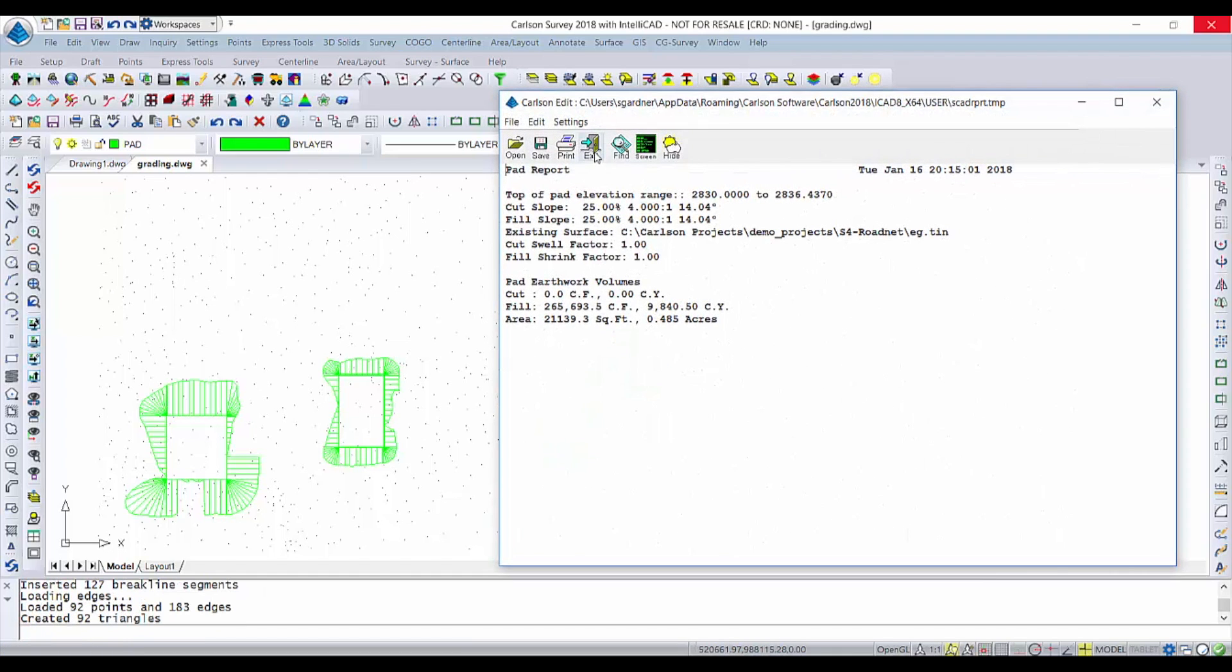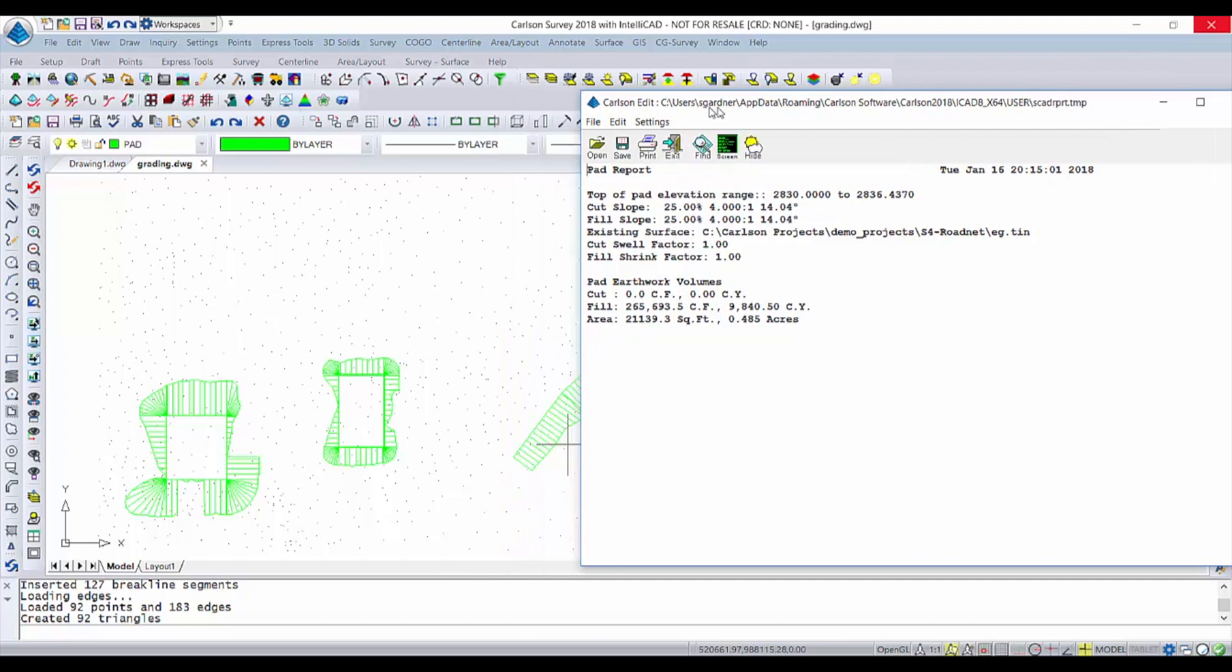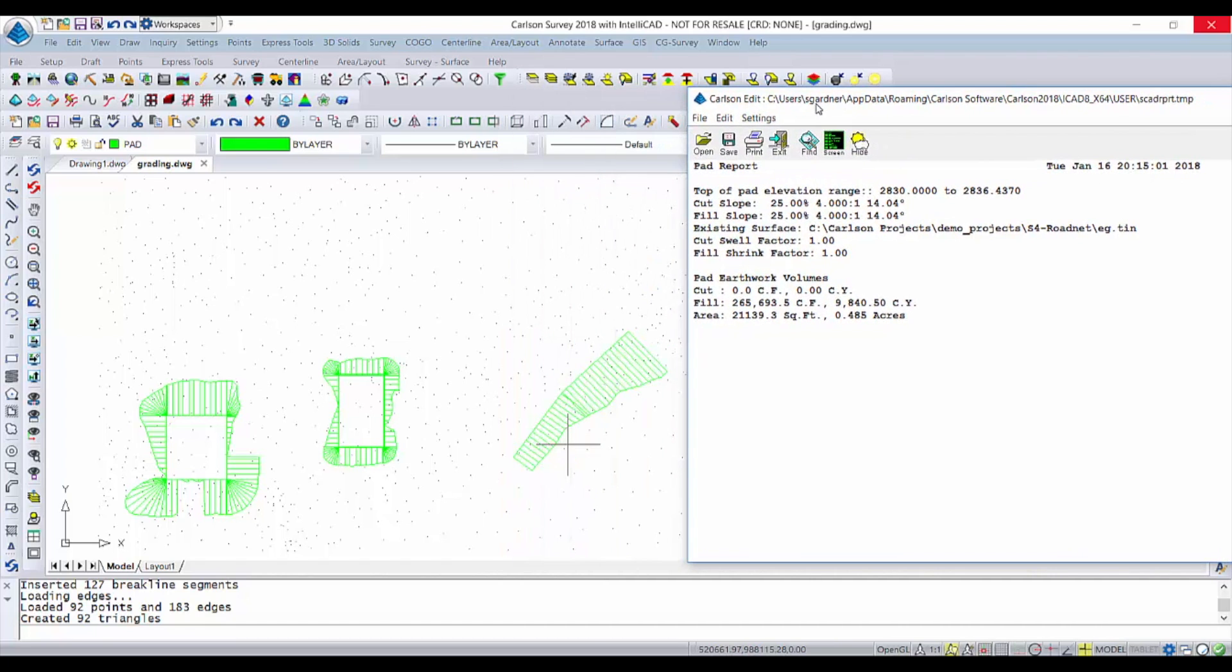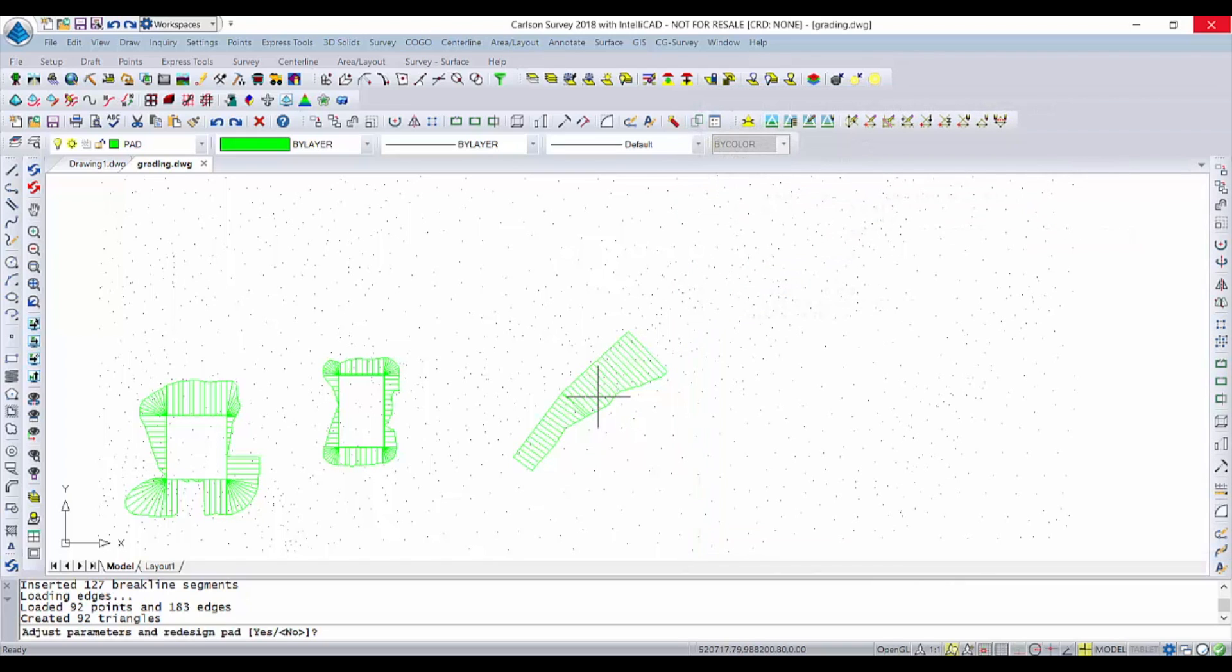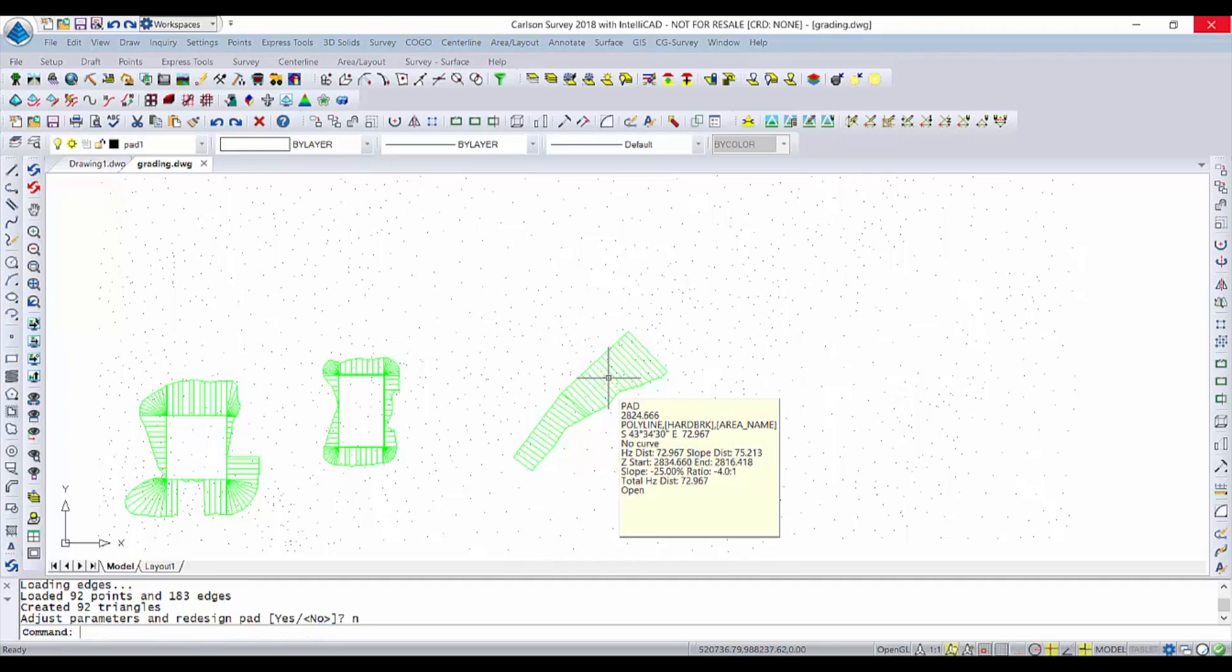Then go ahead and project, and what you can see now is it still projects from that line—not closed, not flat—and calculates the volumes. I could project on the other side of this line if I wanted to and create a ditch or some type of shape.